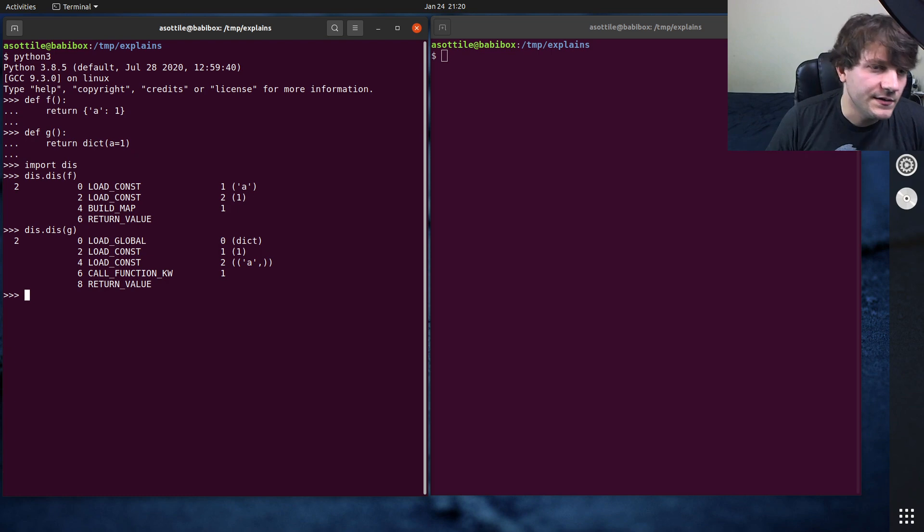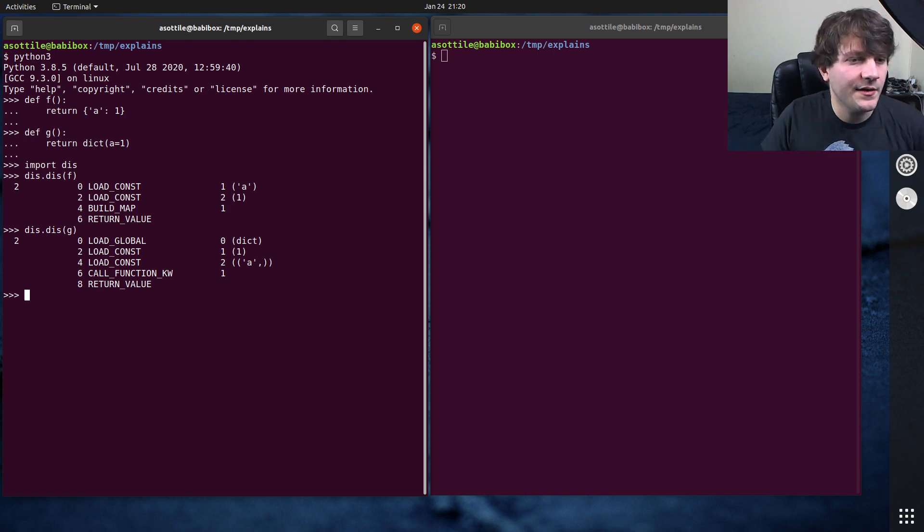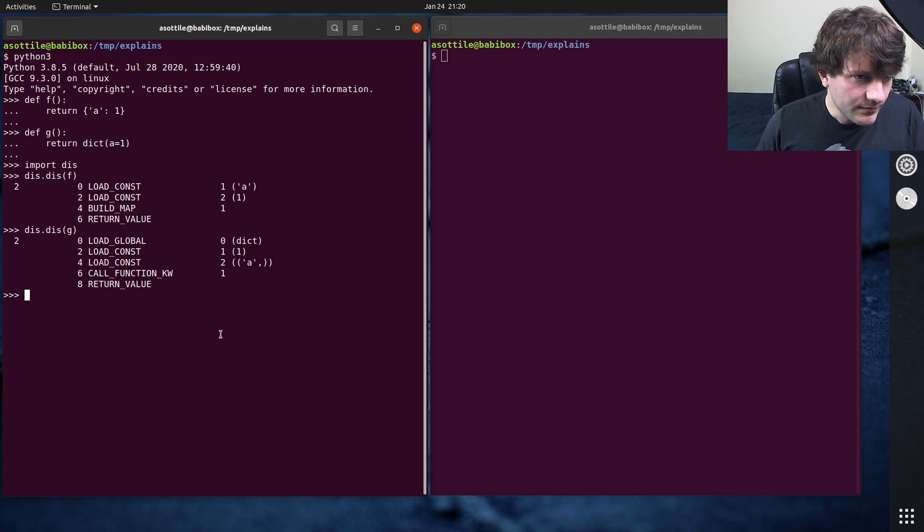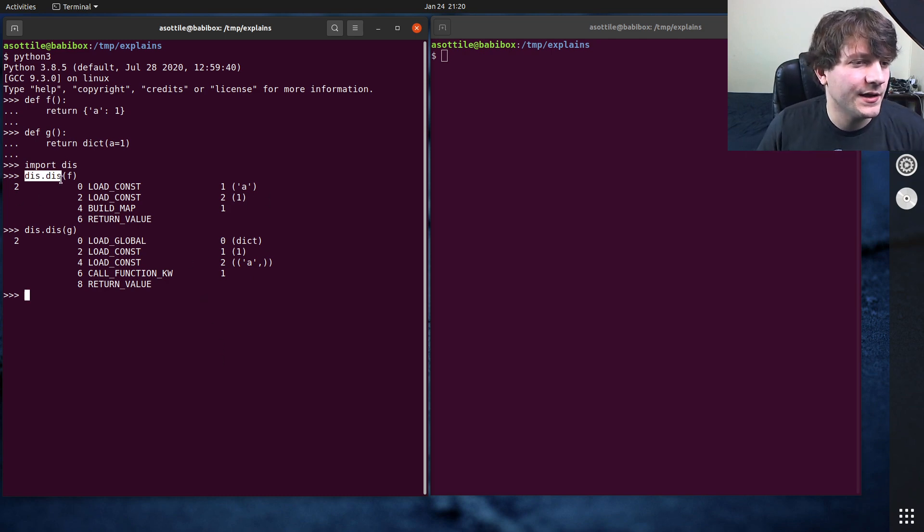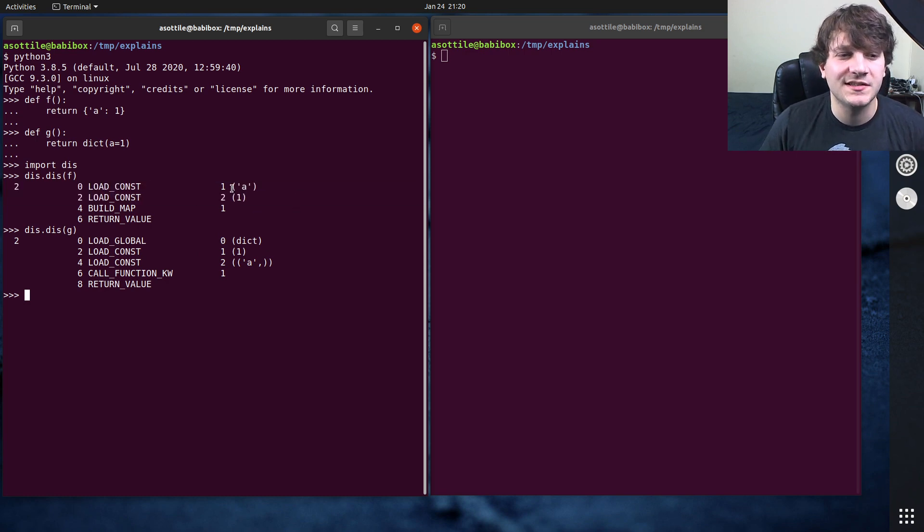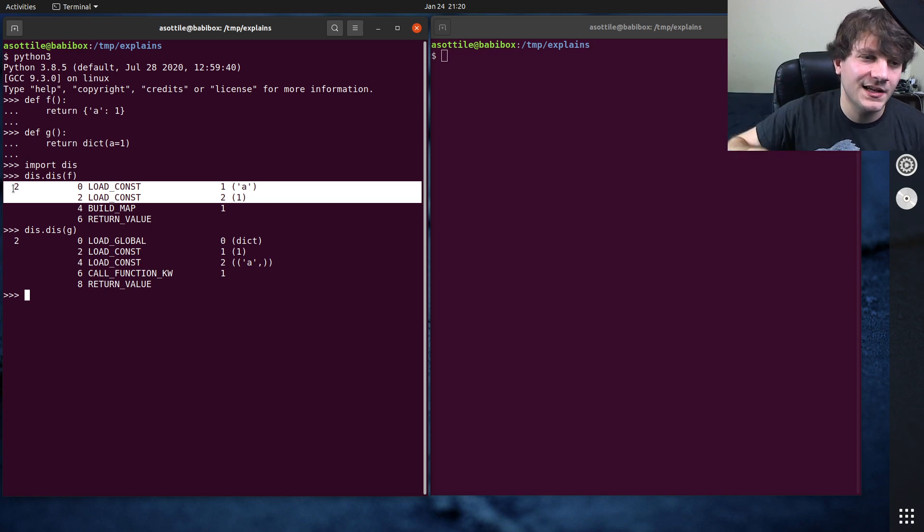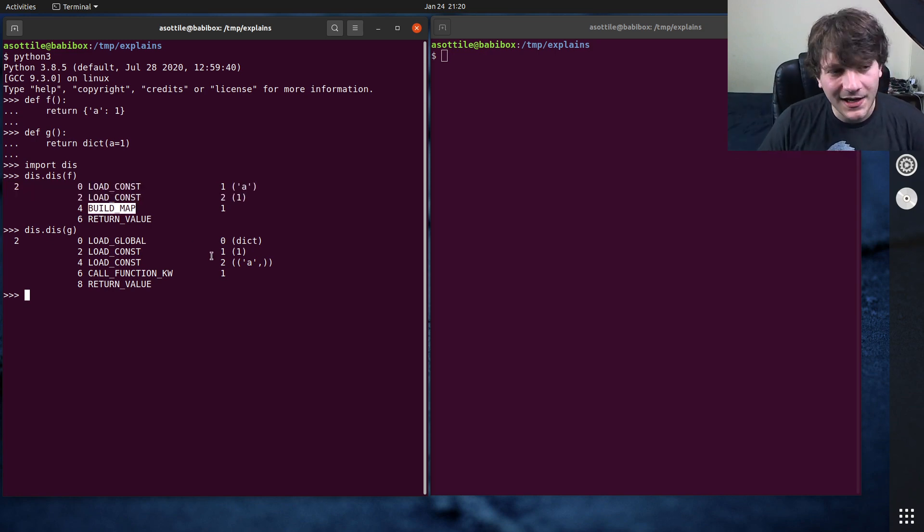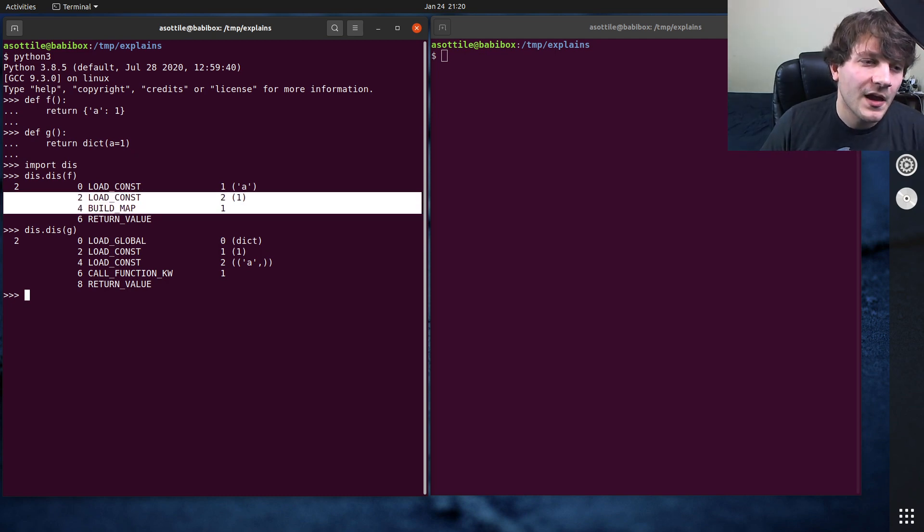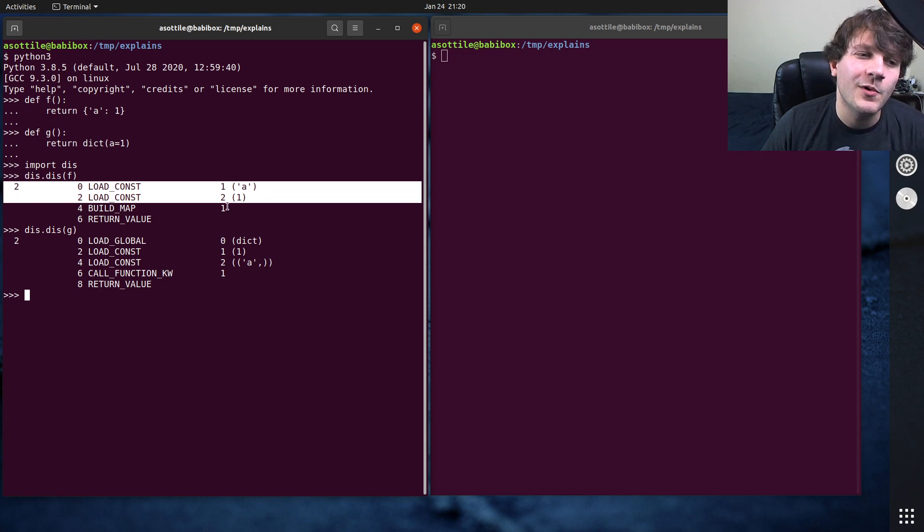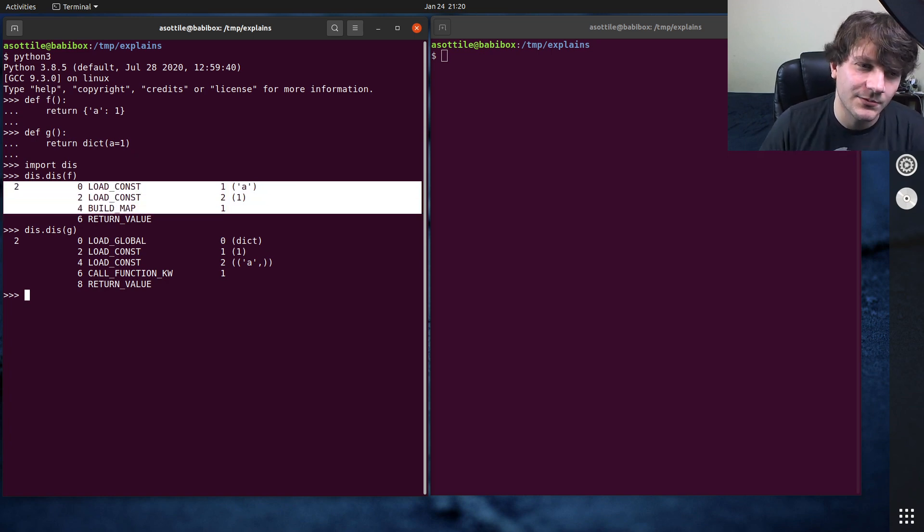So let's first disassemble f and also disassemble g. If we look at this, essentially what's happening with the first function is we load two constants and put them onto the stack. So we load a and we load one, it's a set of key values there. And then we call this opcode BUILD_MAP, which will take one key value pair, this a one, and build that into a dictionary and return it.